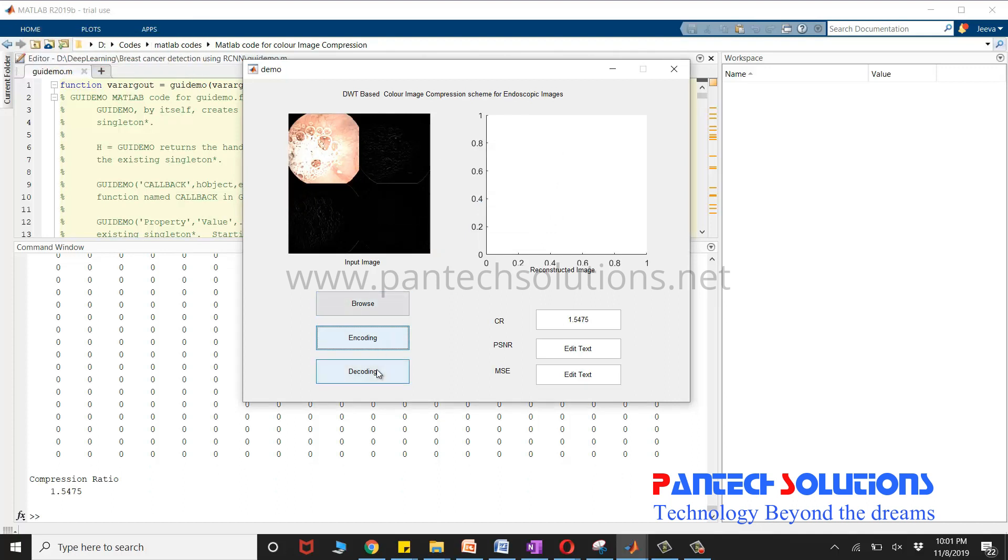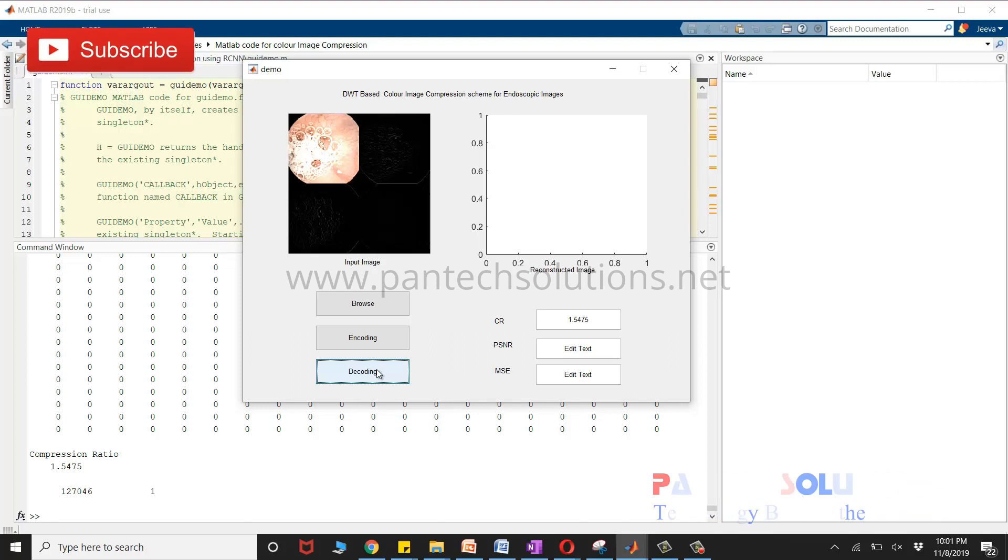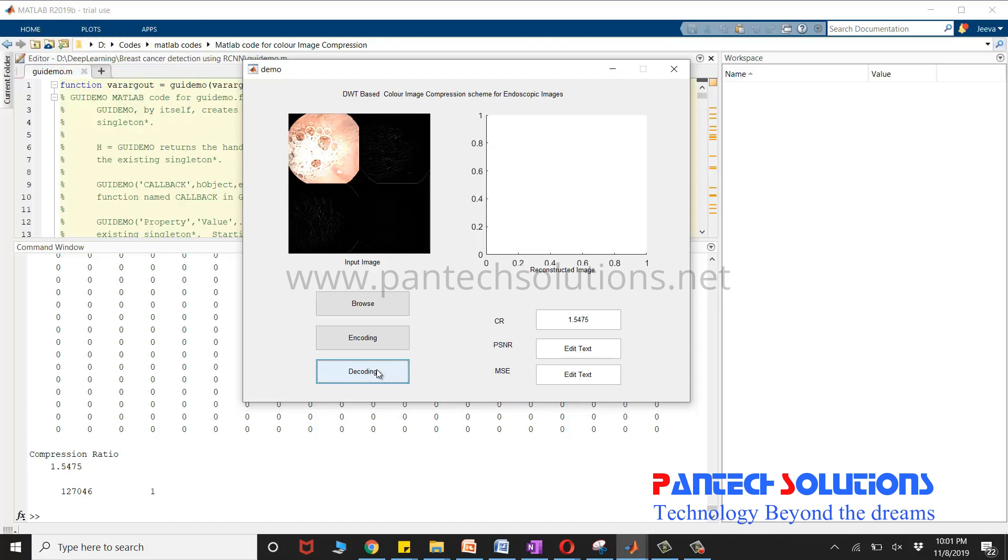Click decoding to decode the bitstream and to reconstruct the image. Finally you will get the PSNR and the mean square error.